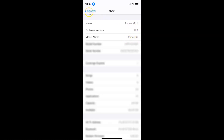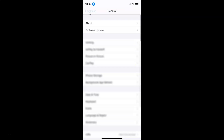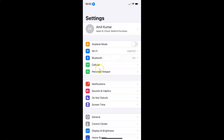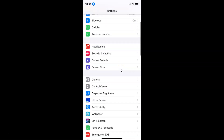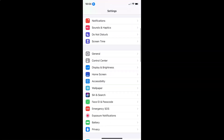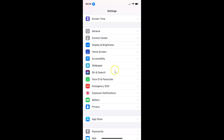Let me go back. In order to enable or disable show confirmation in voice control on iPhone, you have to open your settings app and after that scroll down to Accessibility. So here I have this Accessibility option — tap on this to open it.